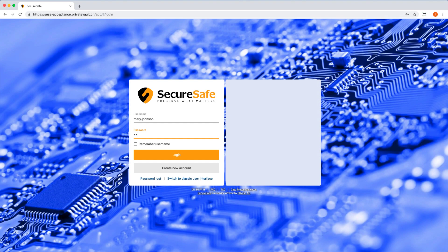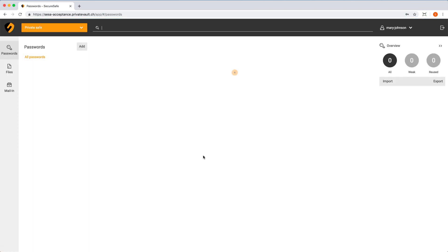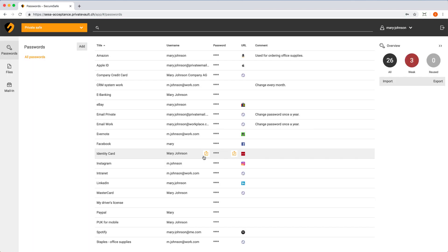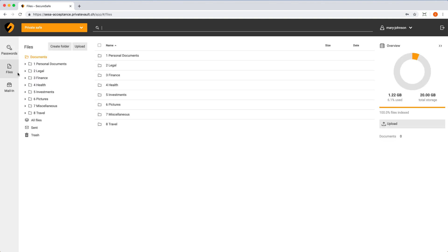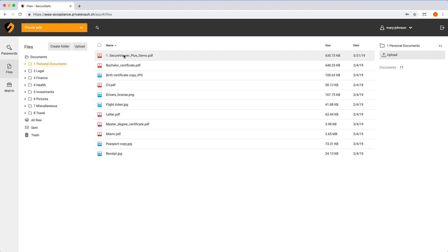To use the Secure Viewer Plus, log into your Secure Safe from your browser of choice. Once inside, select Files in the main menu on the left-hand side of your screen. Then double-click on any PDF document stored in your Secure Safe to open it in the Secure Viewer Plus.